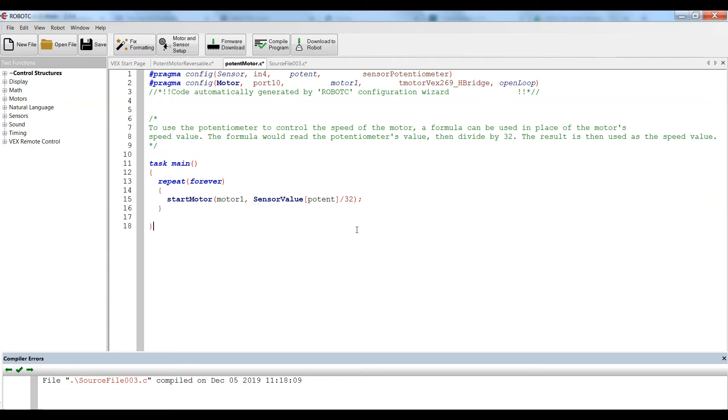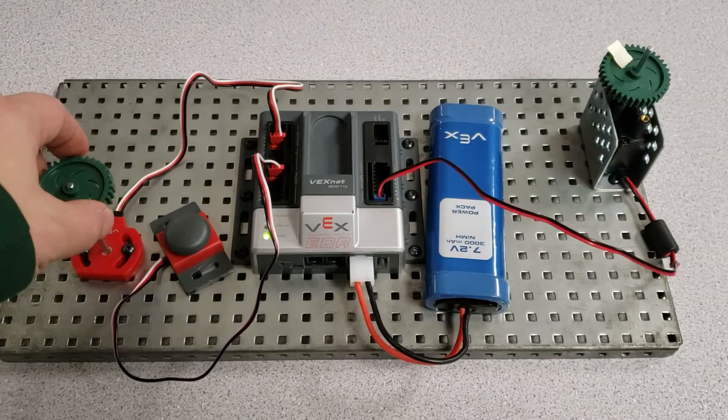Now, why 32? Well, the full rotation of the potentiometer is 4095. Full speed for the motor is 127. So we just divide it out to get that value. This should take that formula and calculate the speed using the formula. So let's check to see what happens.